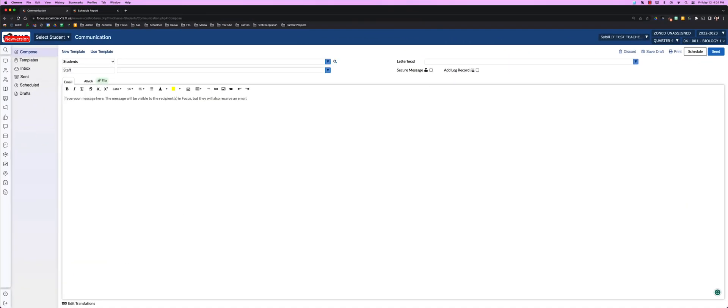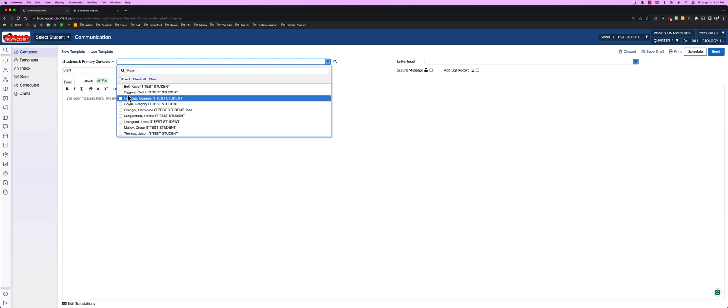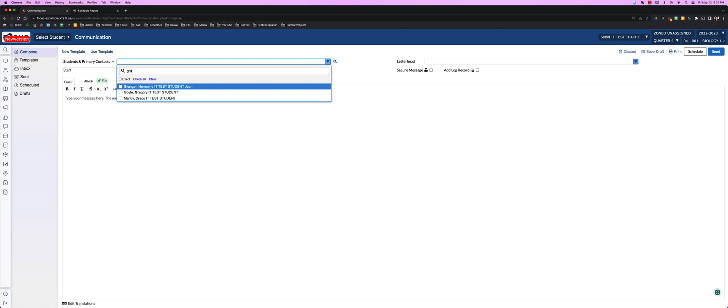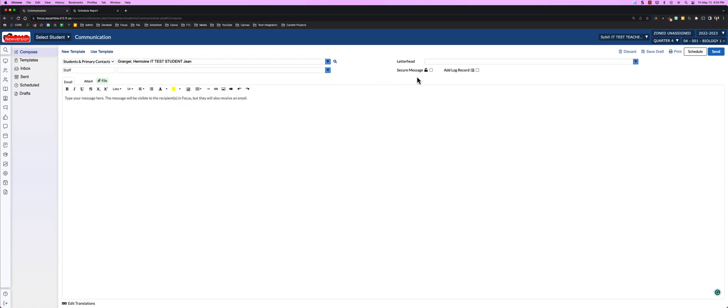Now that communication piece, you have the ability to compose to students and their primary contacts. You can filter again by looking for the student or typing the name. You also have the ability to send secure messages or add a log record.